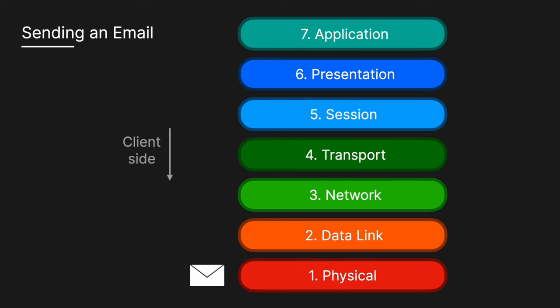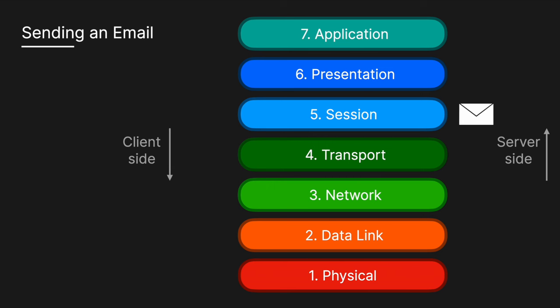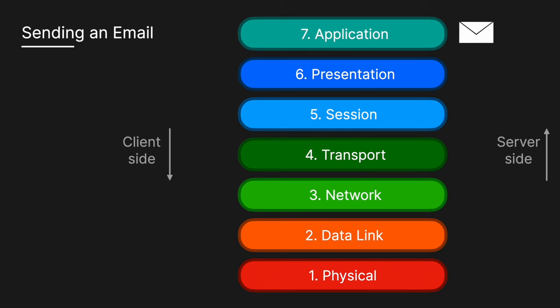This layer handles the physical transmission of raw bits across the network. Once the email reaches the recipient's mail server, the data flows back up through the OSI layers on the recipient's device, starting from the physical layer and up to the application layer, where the email is reassembled and displayed in their inbox.